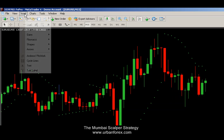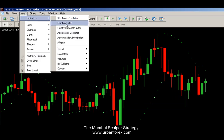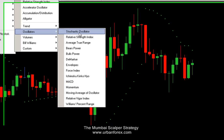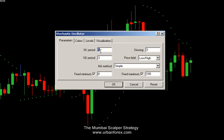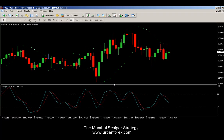We're going to insert one more indicator. Click Insert > Indicators, go down to Oscillators, and select Stochastics. Let's keep our parameters at 5, 3, and 3, and let's keep our levels at 70 and 30. Let's click OK.